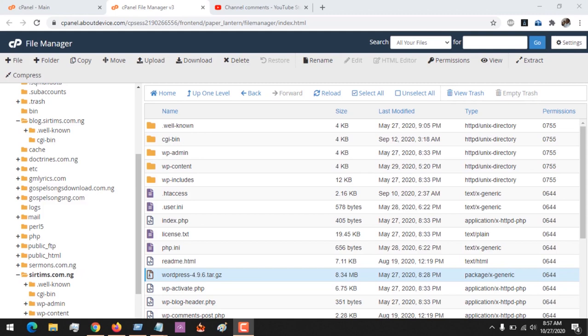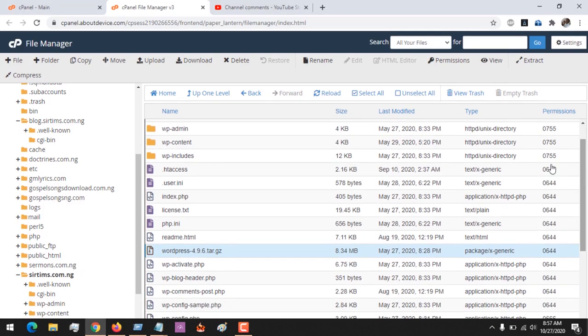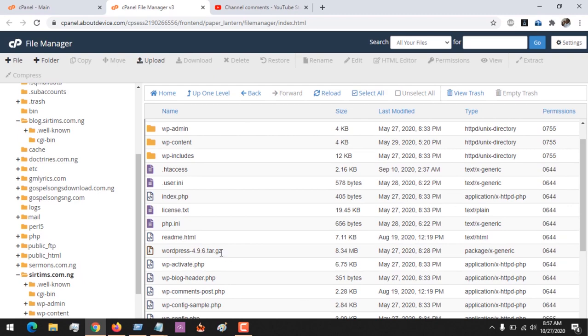Hello and welcome to About Device. Today we're going to learn how to recover deleted files on cPanel. I've opened my cPanel dashboard and navigated to the File Manager.